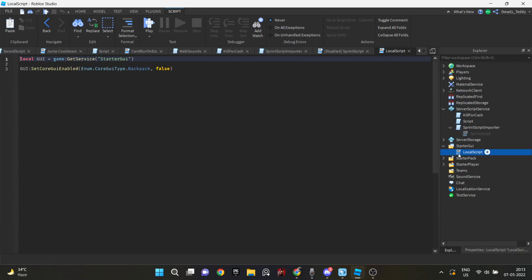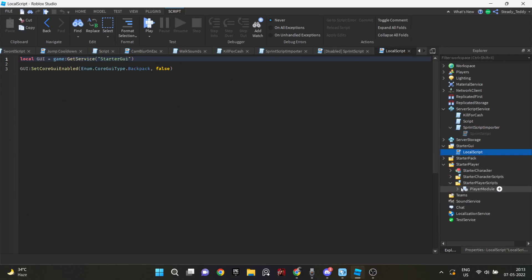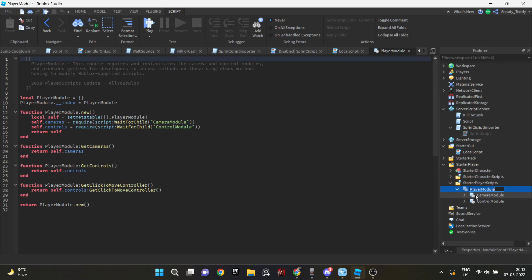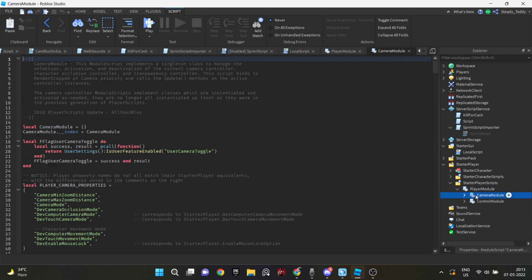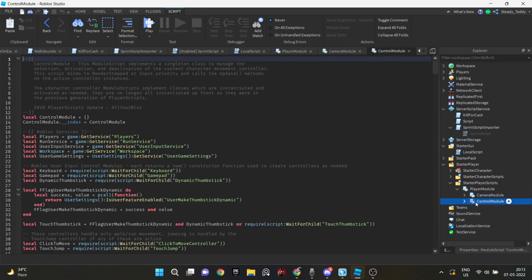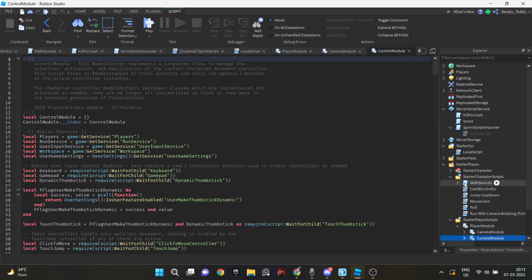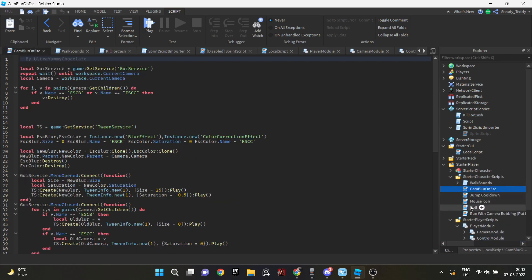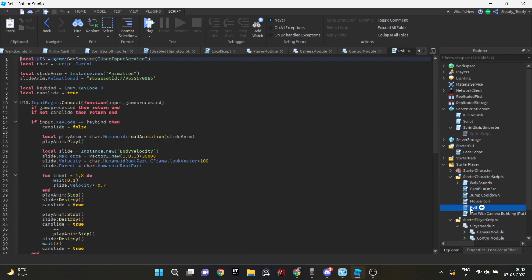So I added a couple of scripts such as shift to sprint. And for the shift lock, I changed the shift key to control. So that was better. And I added camera bobbling and attack scripts, so that the character can attack.